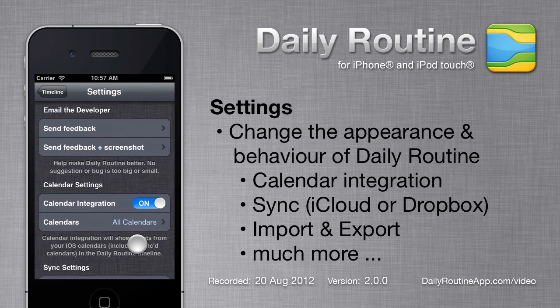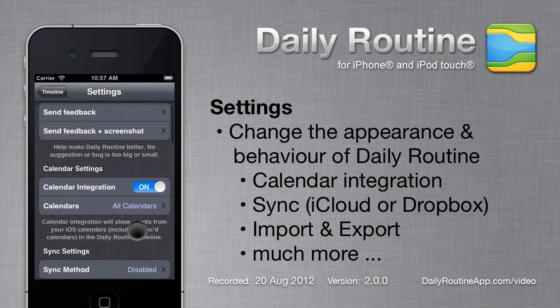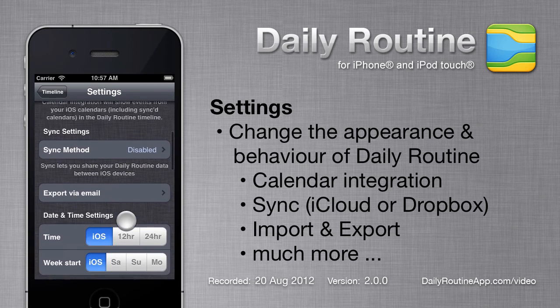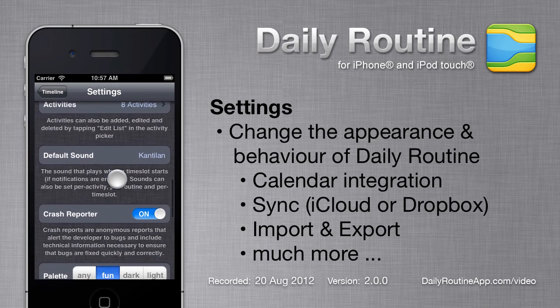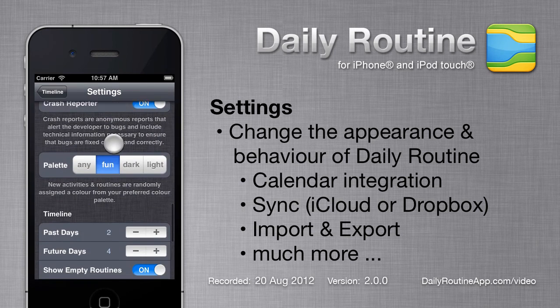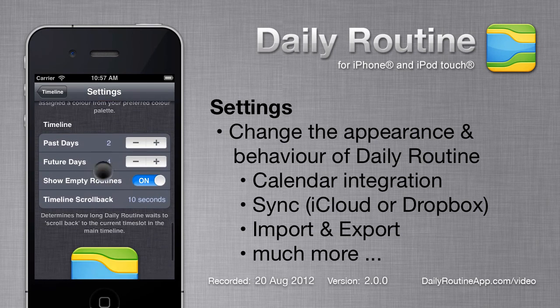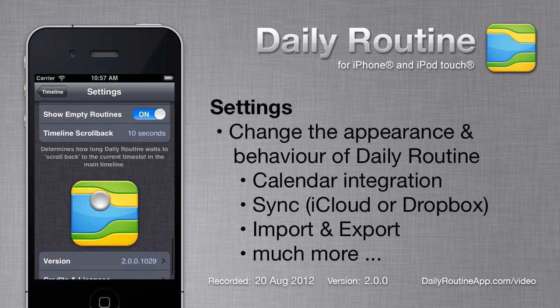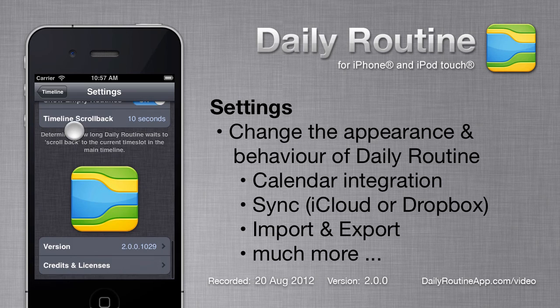The settings area lets you change the way Daily Routine behaves. Here you can configure calendar integration, sync, export and import, time formats, notification sounds and more.